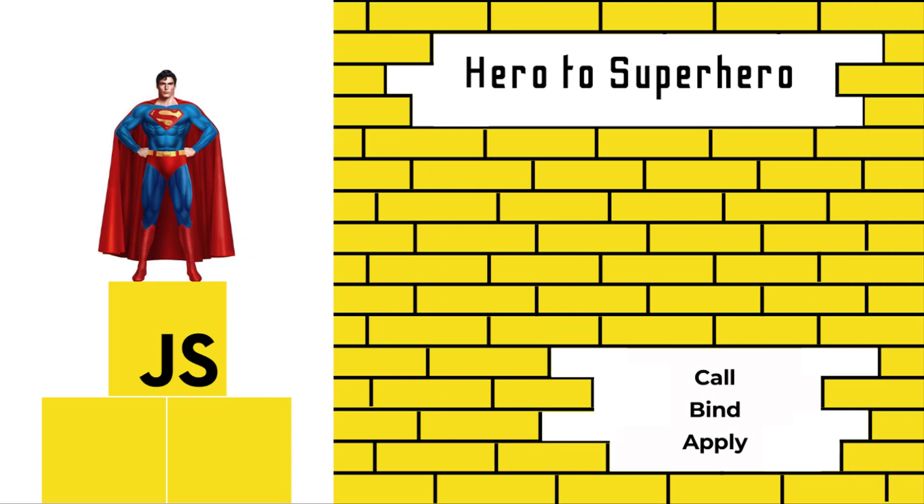Hi friends, welcome to the new series JavaScript Hero to Superhero. In this series I'm talking about some advanced concepts in JavaScript. If you are a beginner trying to learn JavaScript, there is another series JavaScript Zero to Hero in which I have explained all the basic concepts. In this video I'm going to talk about call, apply, and bind in JavaScript.